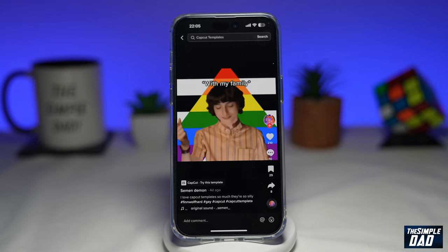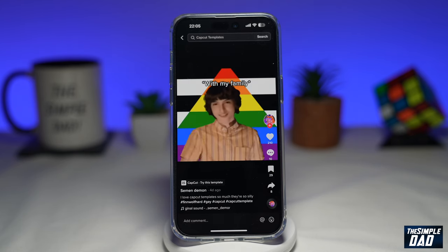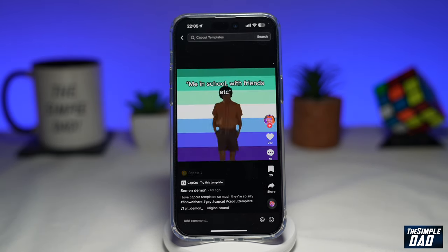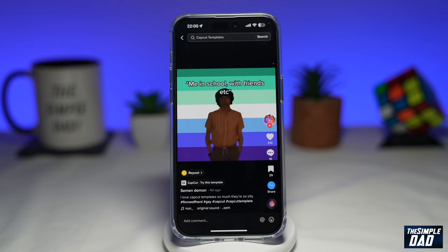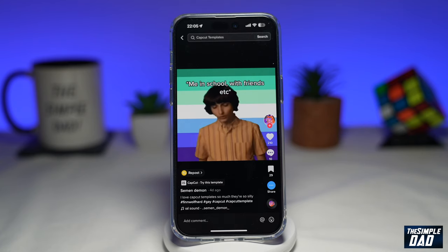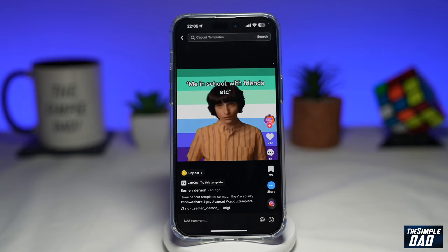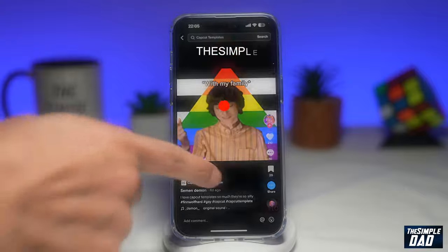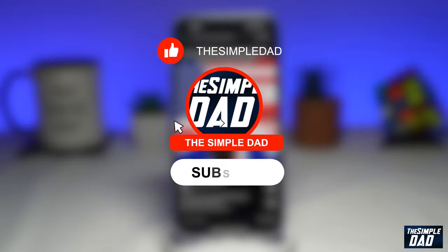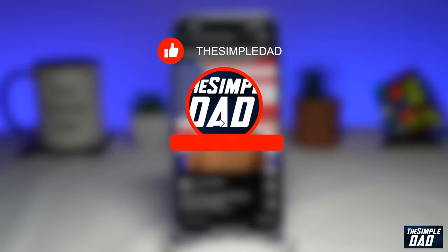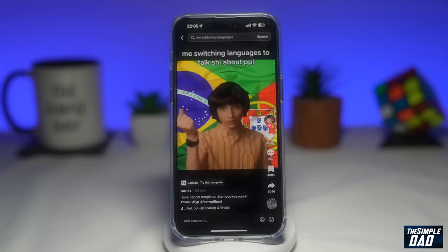Welcome to another simple TikTok tutorial. In this video, I'll show you how to create the Finn Wolfhard snapping finger meme video on TikTok using CapCut. If you're new here, please subscribe to see more videos like this and don't forget to like this video.